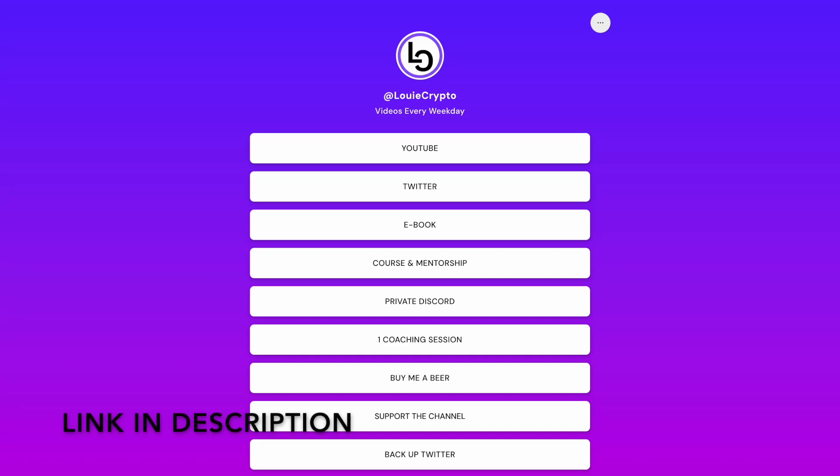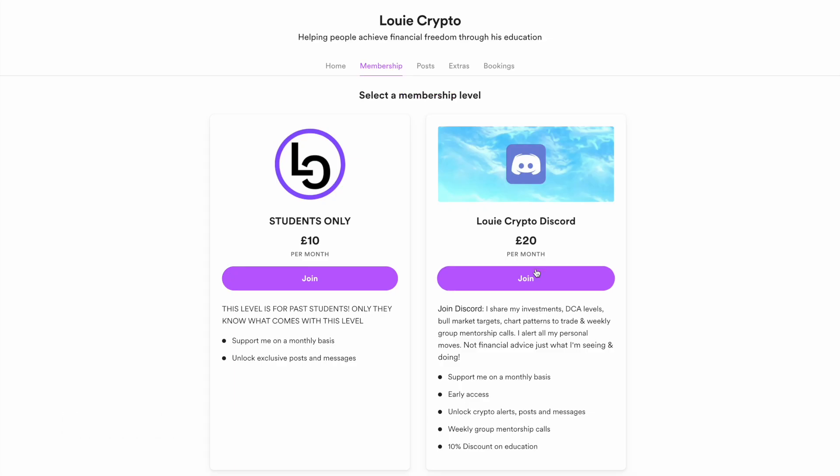If you want to learn how to trade just like me, join the community, click the private Discord link, sign up through this membership level and you will gain access to weekly group mentorship calls for free.